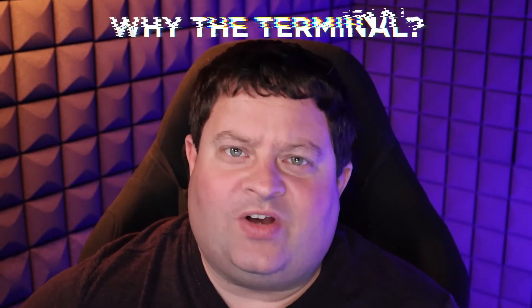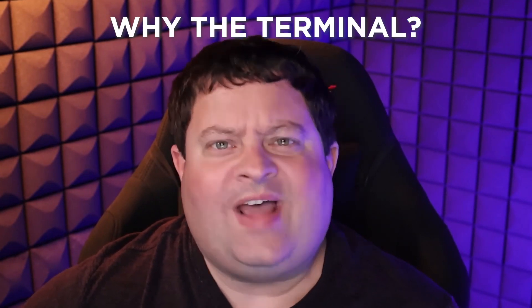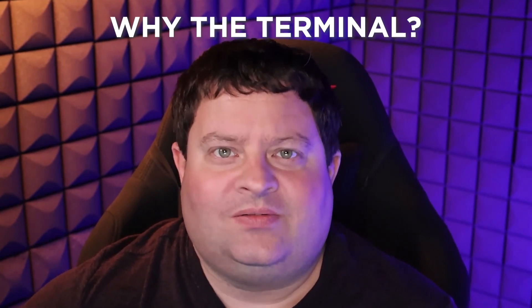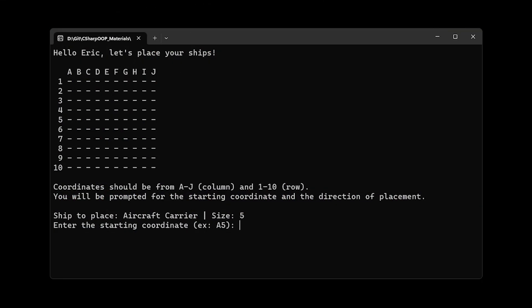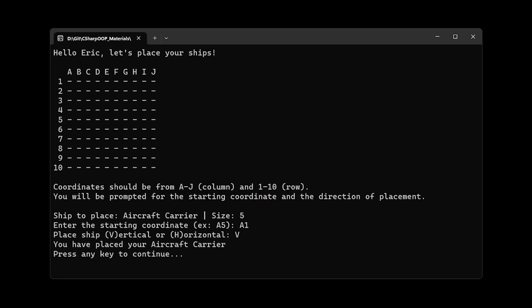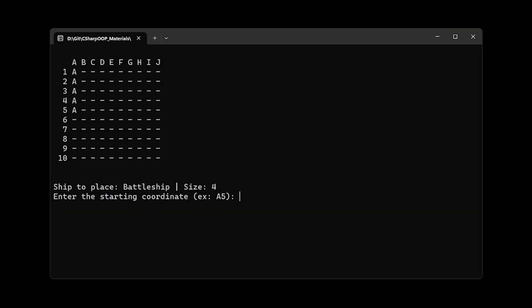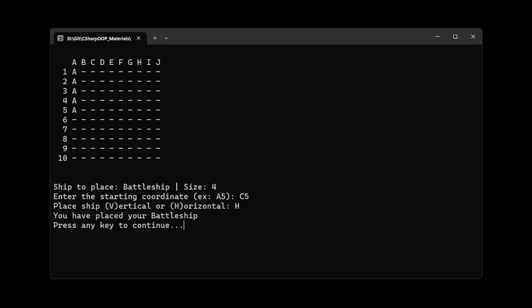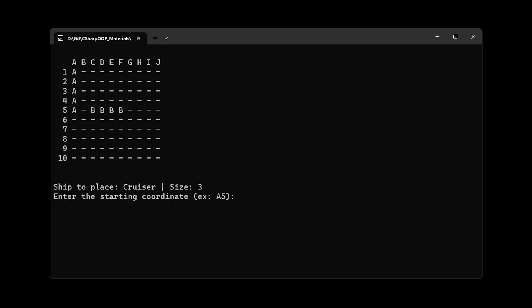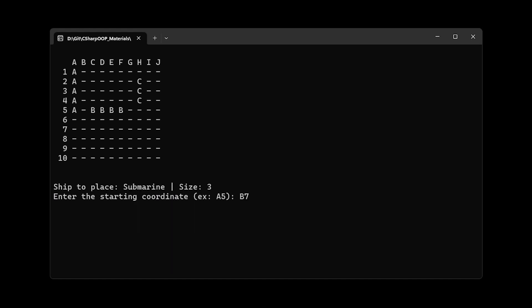You might be wondering: why the Terminal? Well, have you ever played Battleship? I'm having a blast with this Terminal version made entirely with C# code — no fancy graphics or HTML, CSS, or JavaScript here, just good old-fashioned C#.